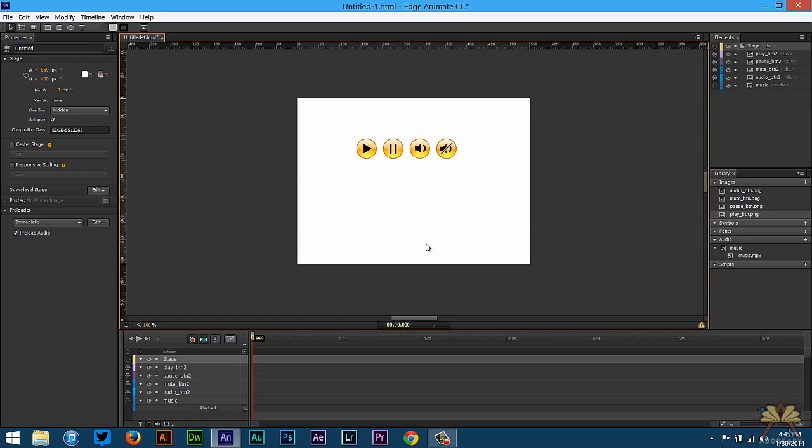So all the buttons work. We have a play, pause, and we have an audio on and a mute button. So that's pretty much it. If you like this video give it a thumbs up and I'll see you guys in the next tutorial. Cheers.